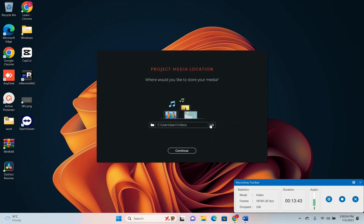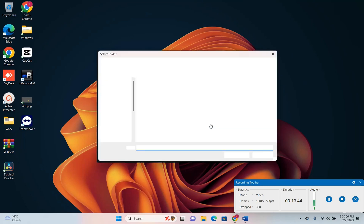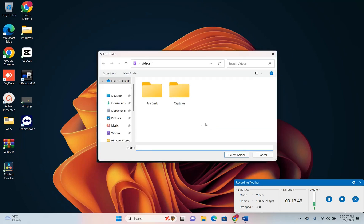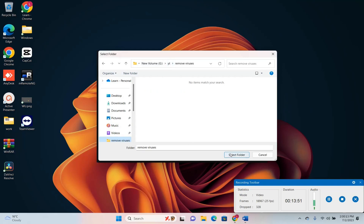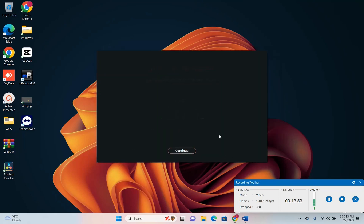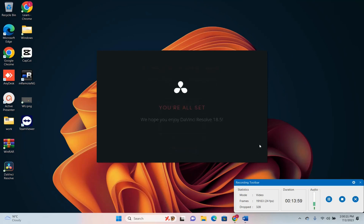Project media location. Now you have to browse to the location where you have your media that you want to edit. I'm just going to choose this one and press continue. DaVinci Resolve I'm going to use for this case and then again press continue.